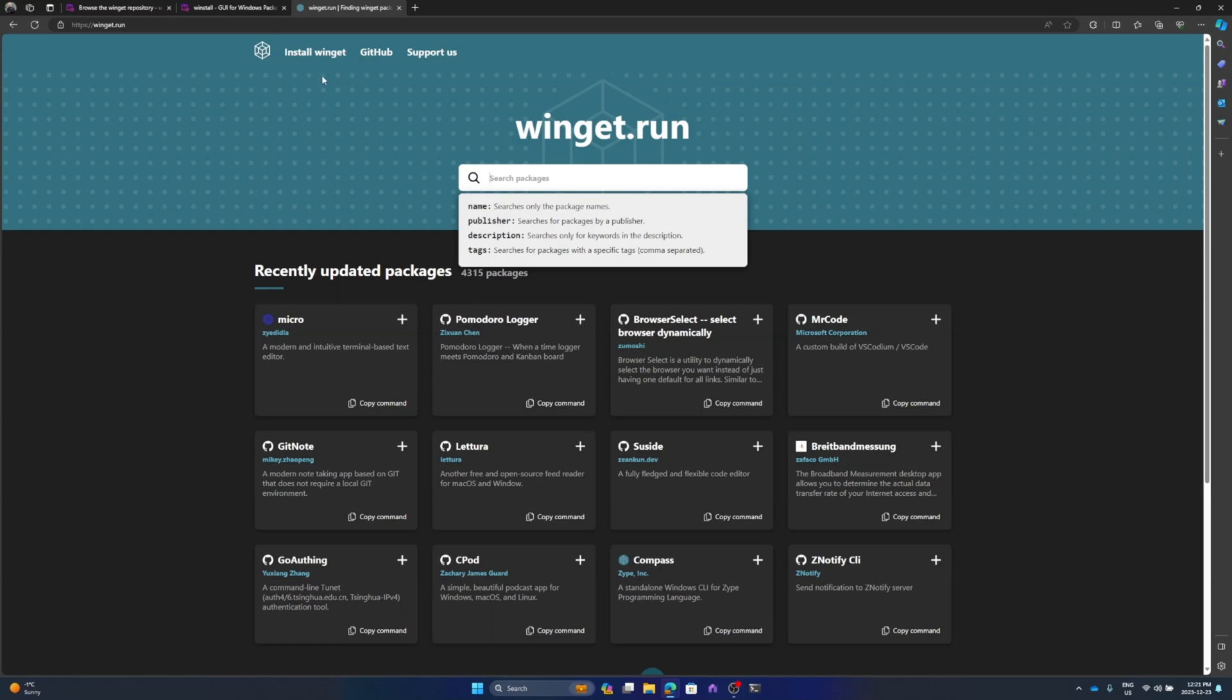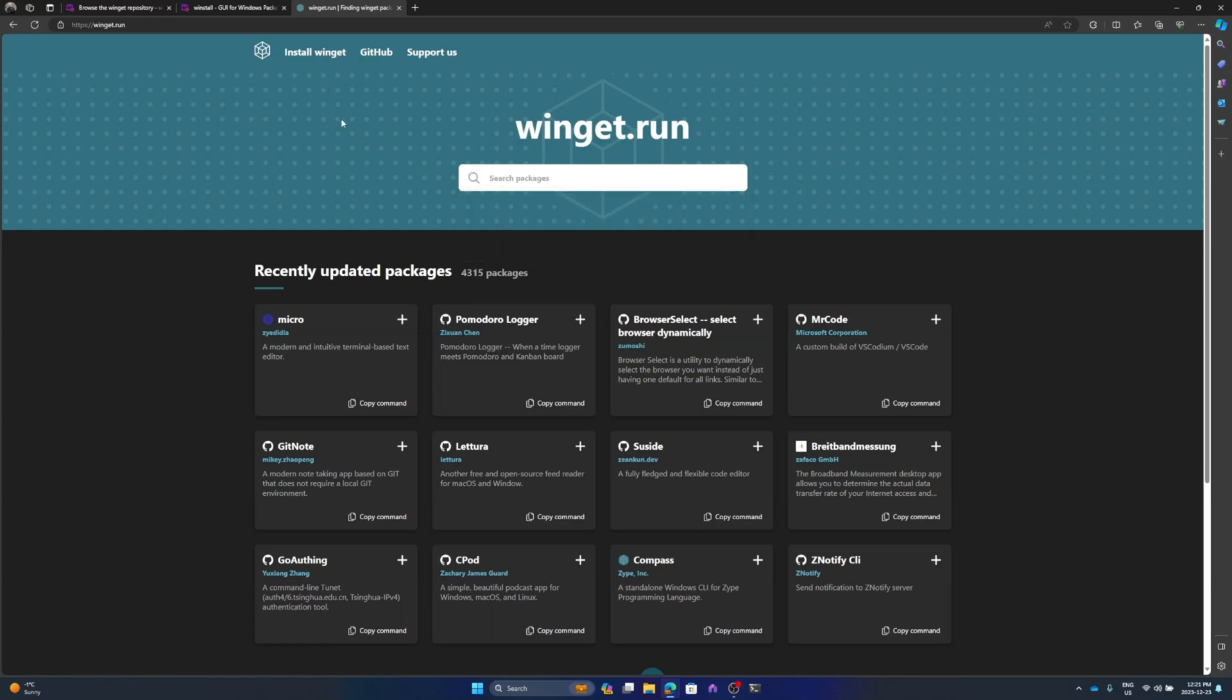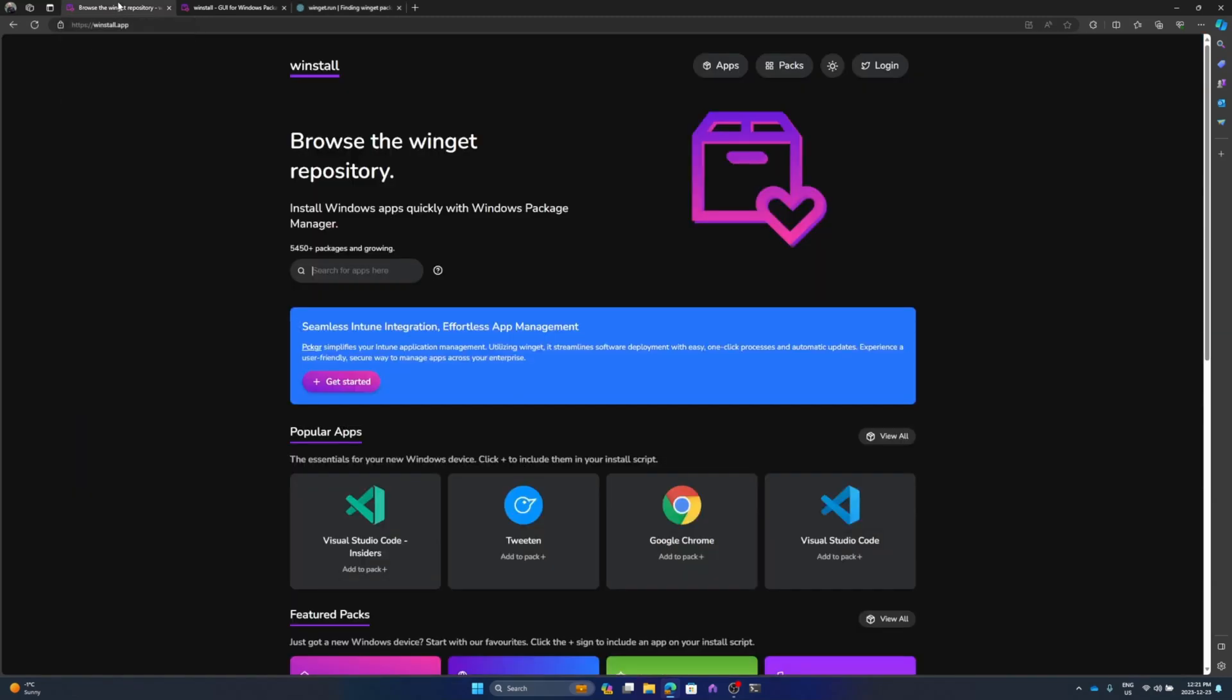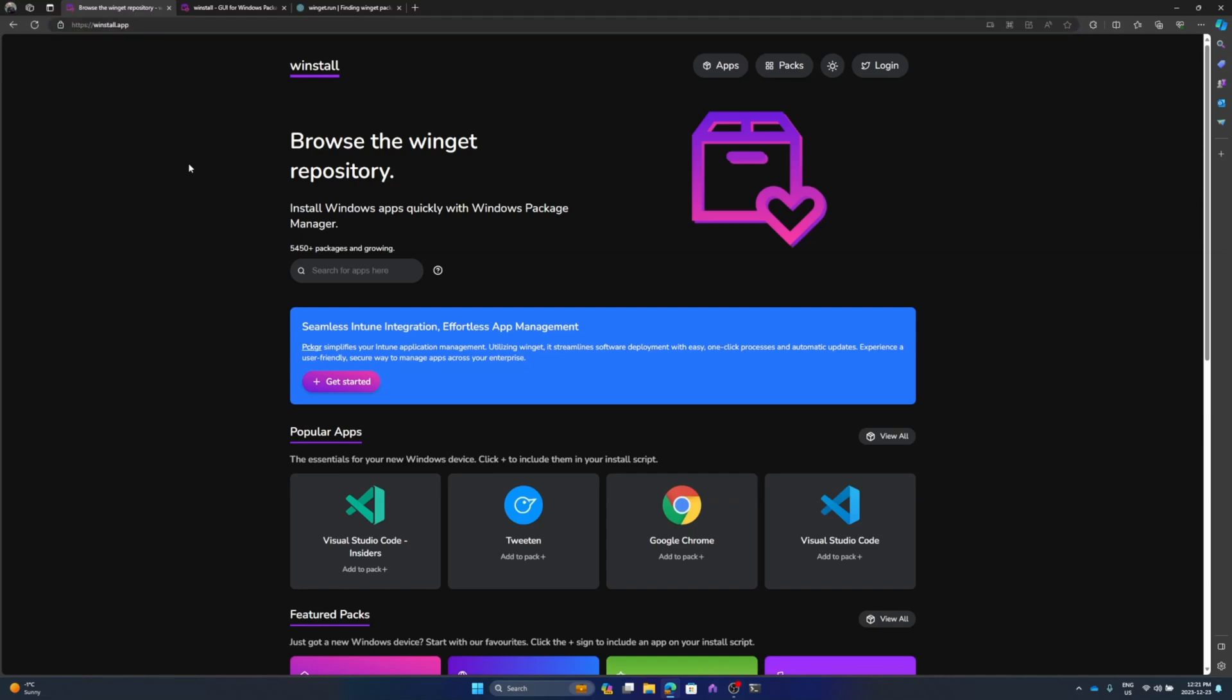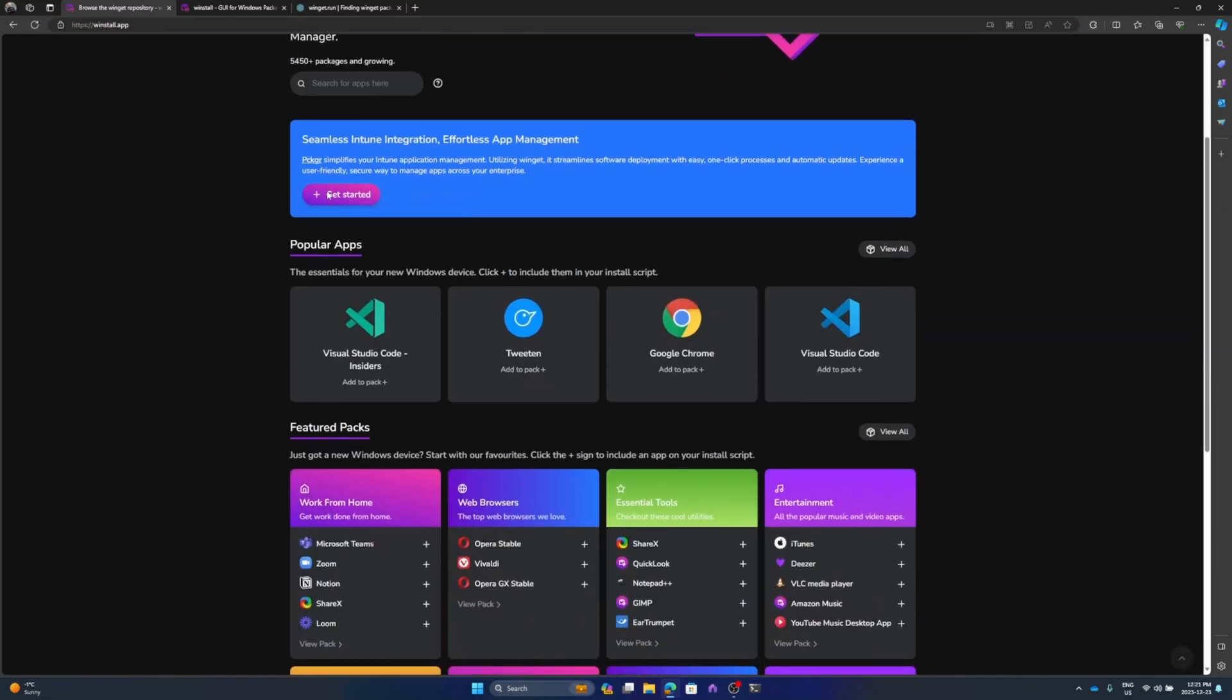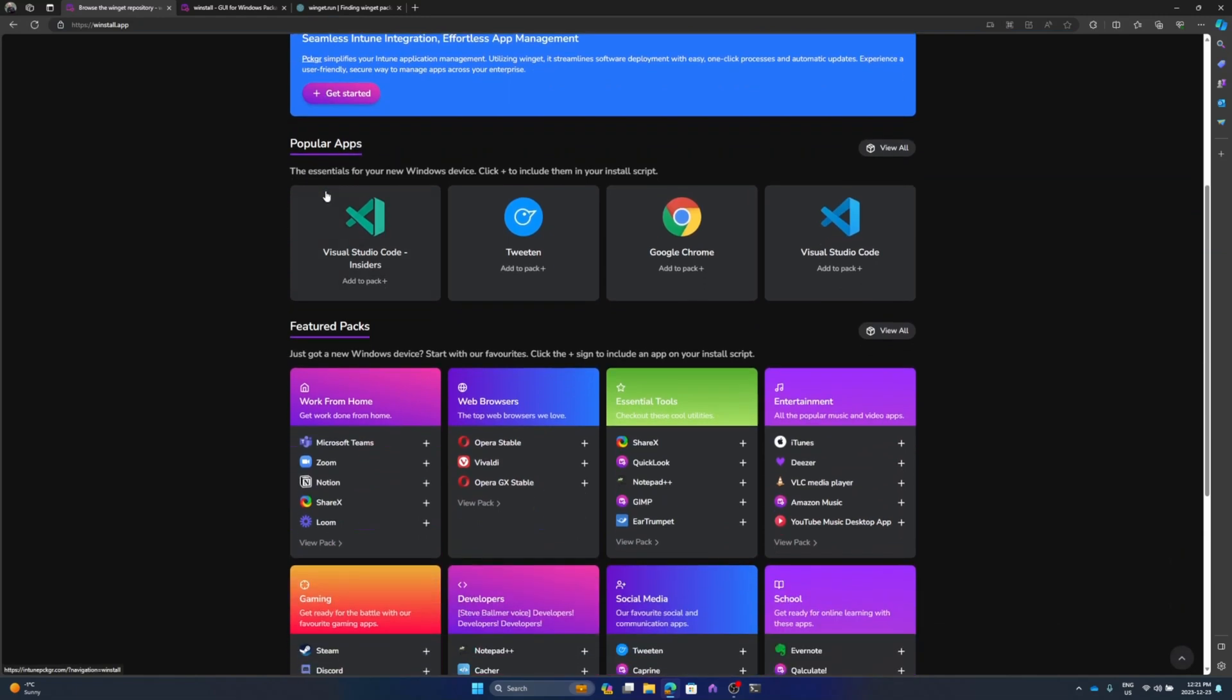But there was another website I wanted you to check out that made things slightly easier when generating scripts. I want you to head over to winstall.app. I found this site really useful in that it helps you generate scripts for your winget packages. When you get to the website, you're presented with this main screen - there's popular apps like Visual Studio, Google Chrome.